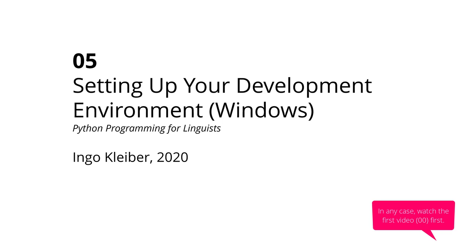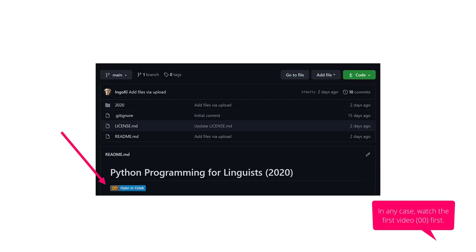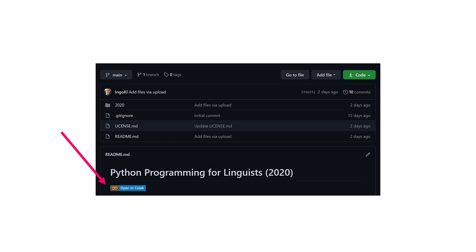Welcome to this fifth video in this series on setting up your development environment on Windows. Before we begin, note that you can do this whole workshop without doing any of the things in this video — you can just run the whole workshop in Google Colab, in your browser, independent of your device. However, if you don't want to rely on Google or use Colab, or if you want a more advanced environment setup, you can follow this video. You don't have to.